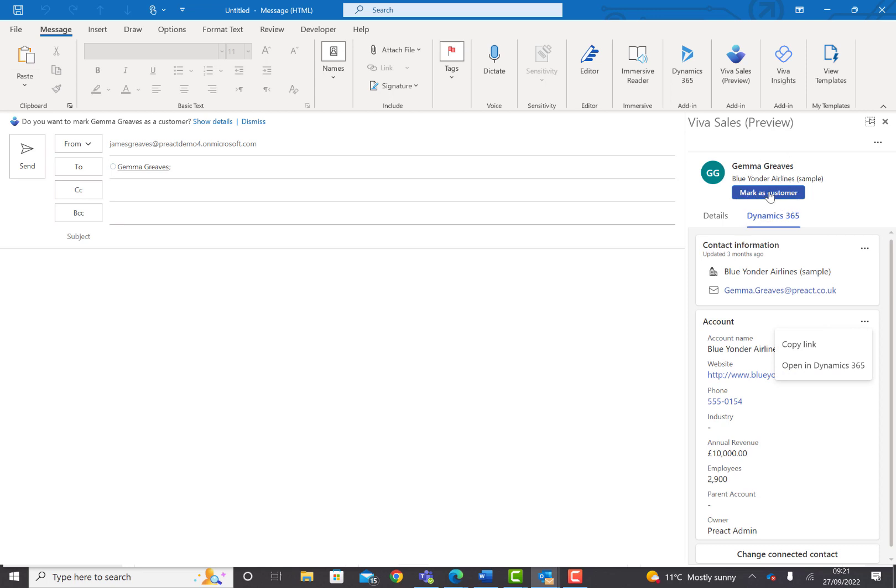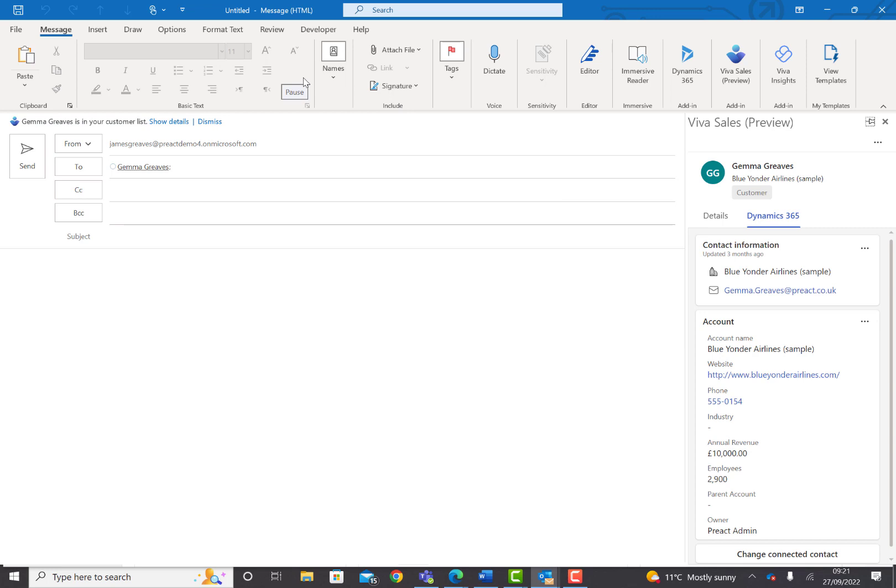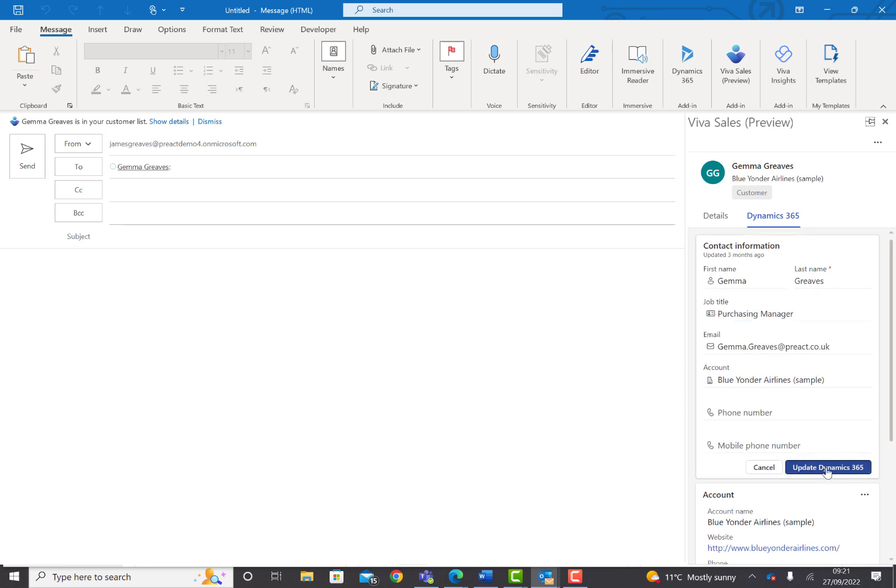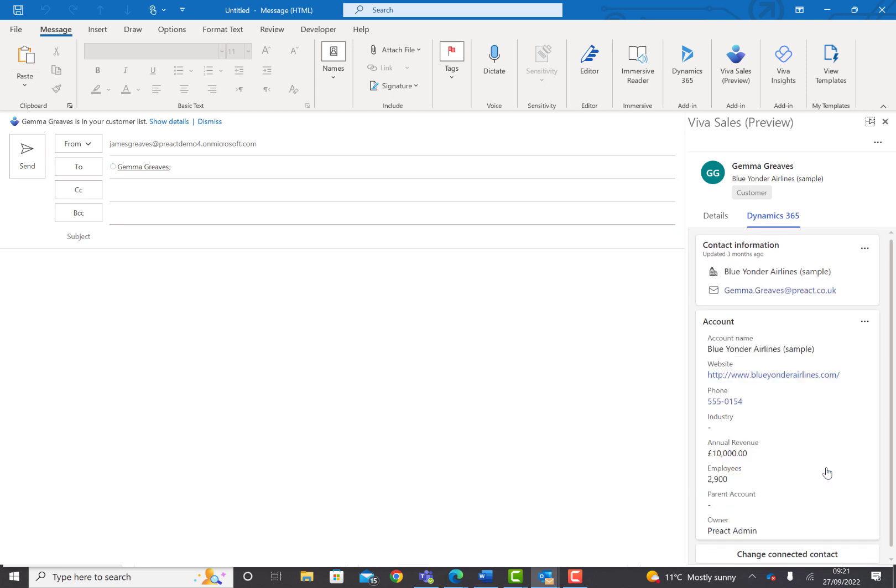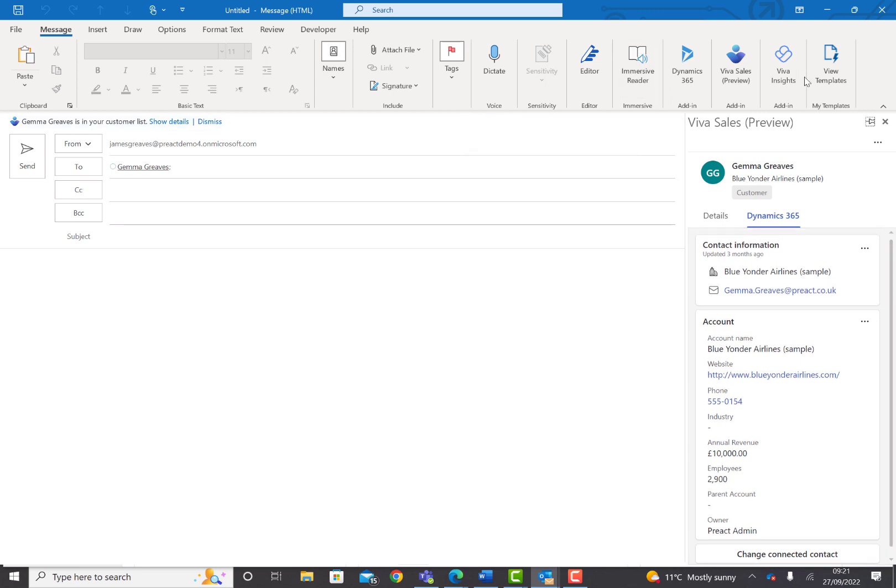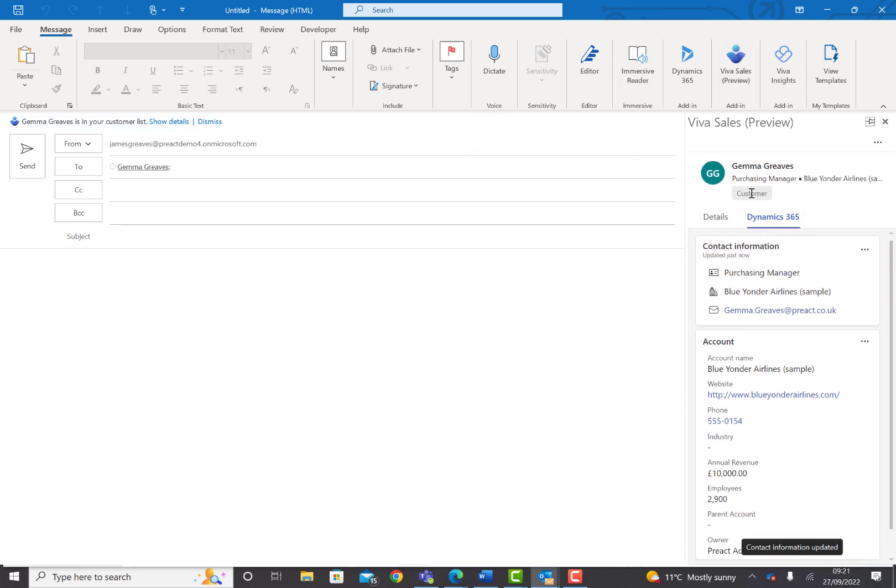If I select the option to Mark as Customer, it's now going to start tracking this information in Dynamics. We can also select the option to edit any of these records once we've selected a customer, and you'll see that we can edit these records directly from within Outlook. I'm going to say that my contact is a Purchasing Manager and then select Update Dynamics. That's how you can connect to VivaSales and mark somebody as a customer.